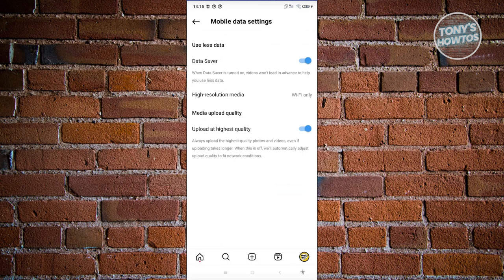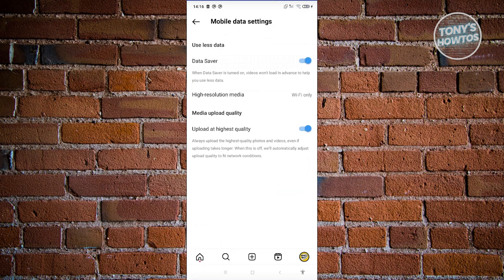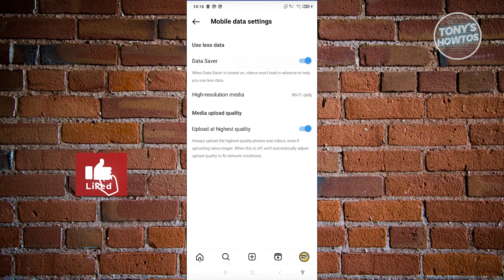If you're having problems with internet connection, sometimes turning the data saver option on would actually save you or basically help you a lot. Whenever you actually turn this on, it's going to actually block or it will not load videos in advance, meaning it's going to only focus on loading the video that you're currently viewing right now, which in turn would actually speed things up whenever you're watching something on Instagram Reels.